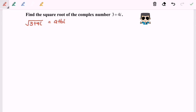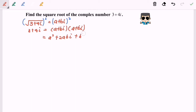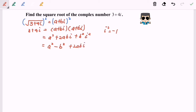What we have to do is square both sides, followed by expanding. So we have 3 plus 4i on the left-hand side, and a plus bi squared means we have the same thing multiplied twice. When we expand, we get a squared plus 2abi plus b squared i squared.